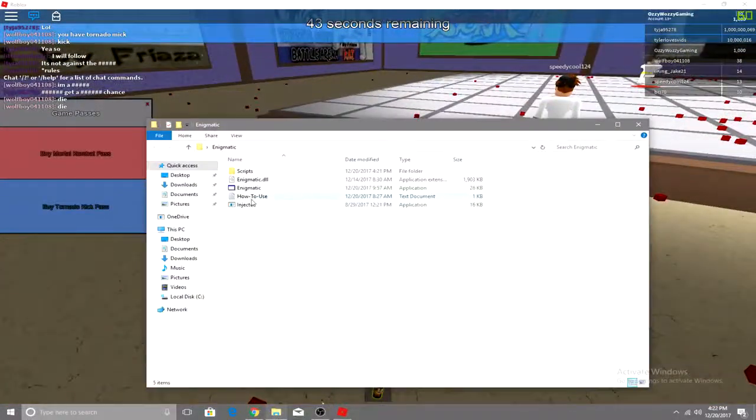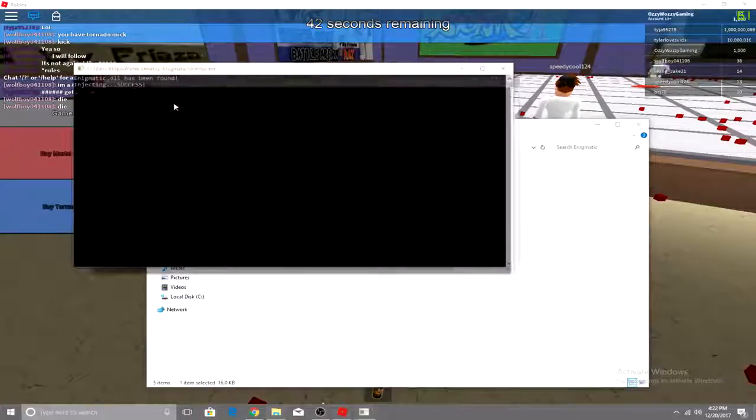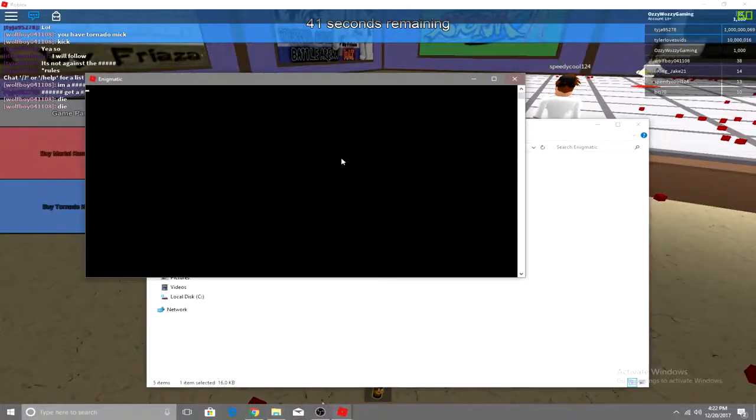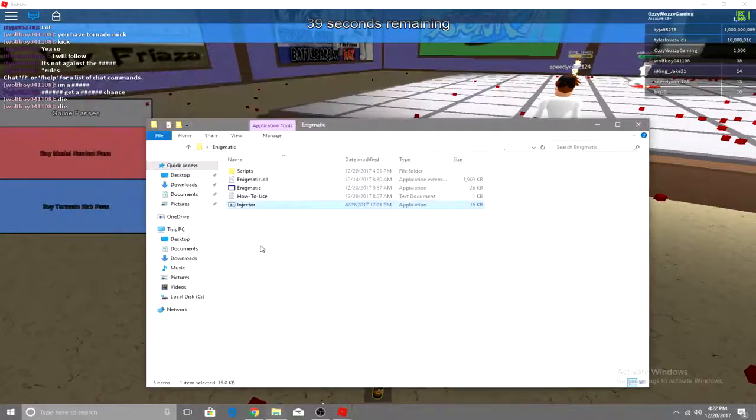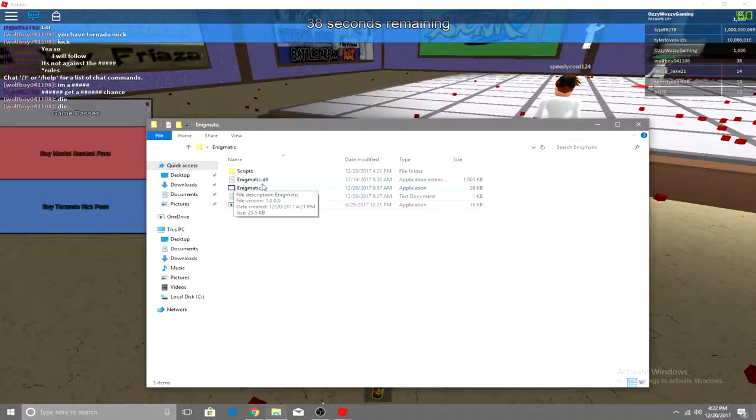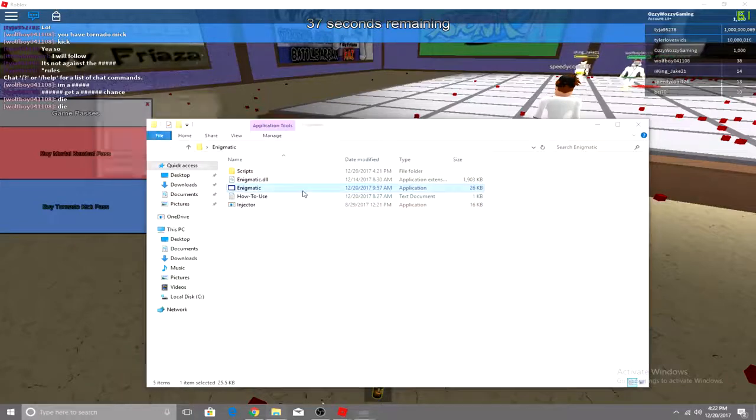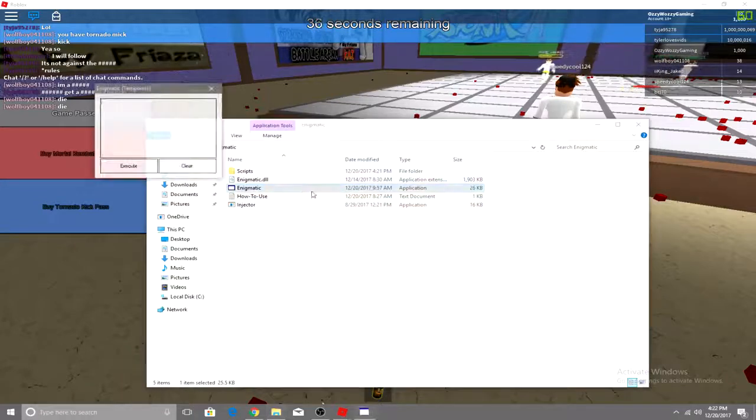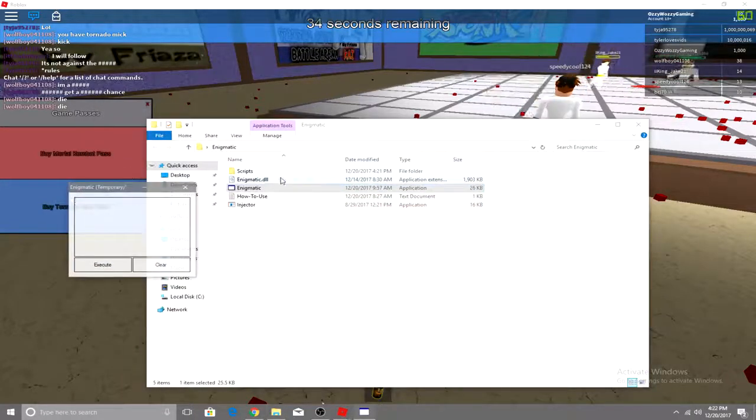So go here, just click injector, and just leave this open. Just minimize that and open it, Enigmatic Application. So this is it.